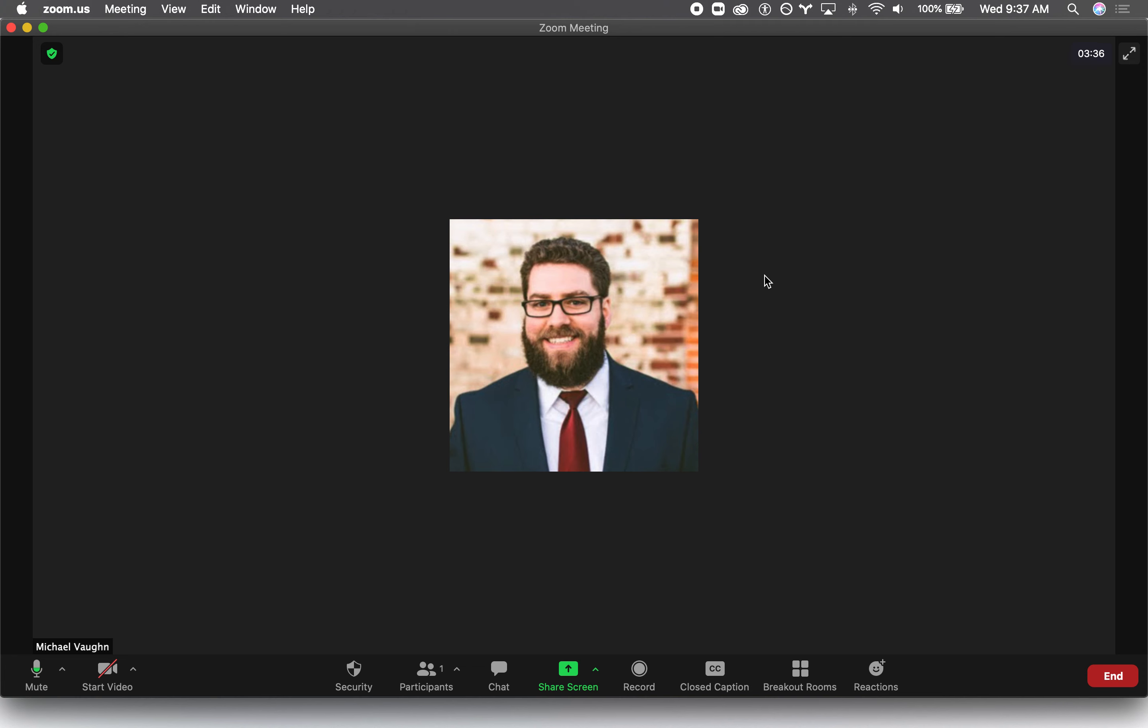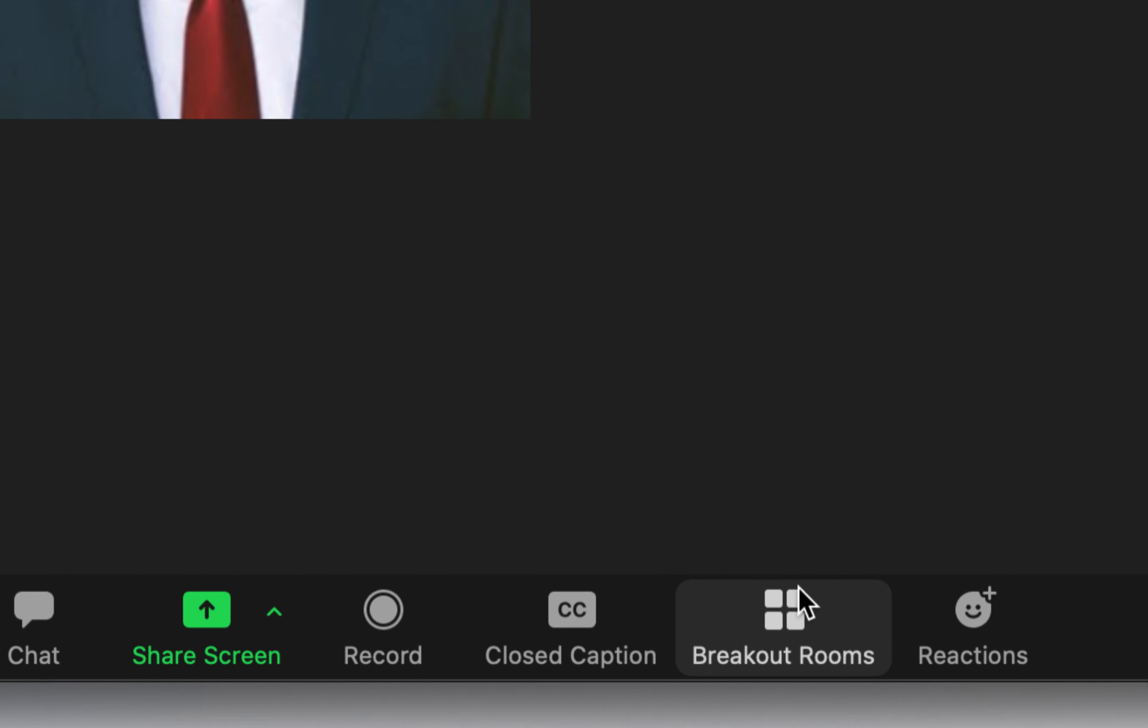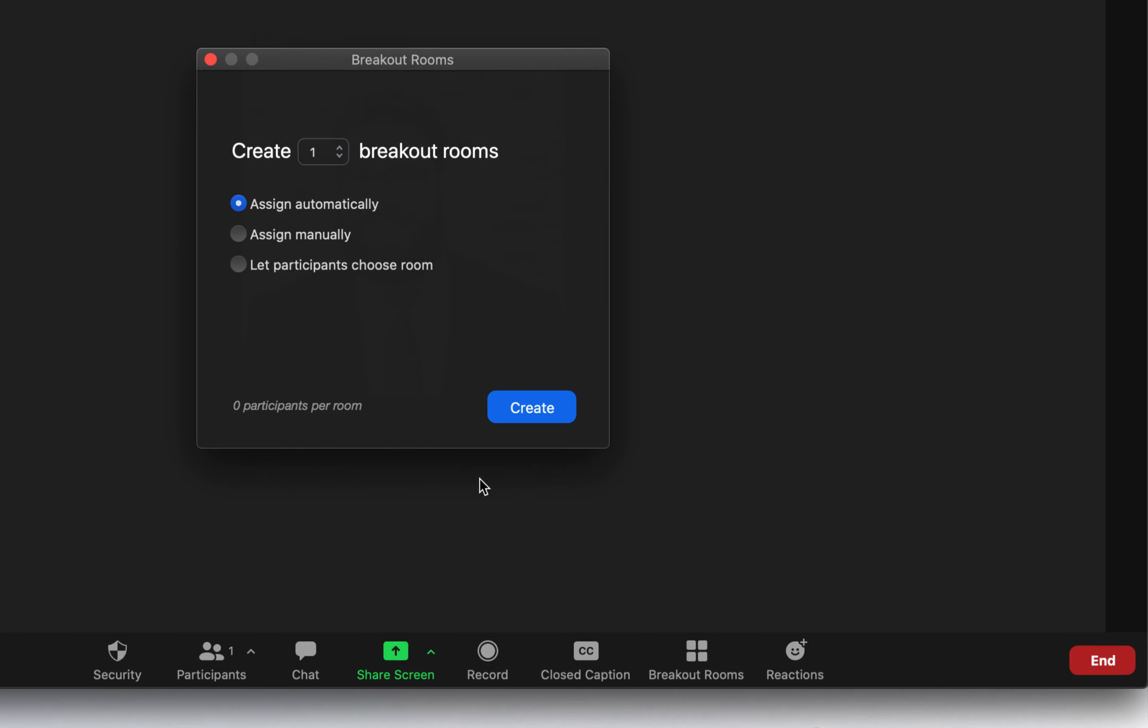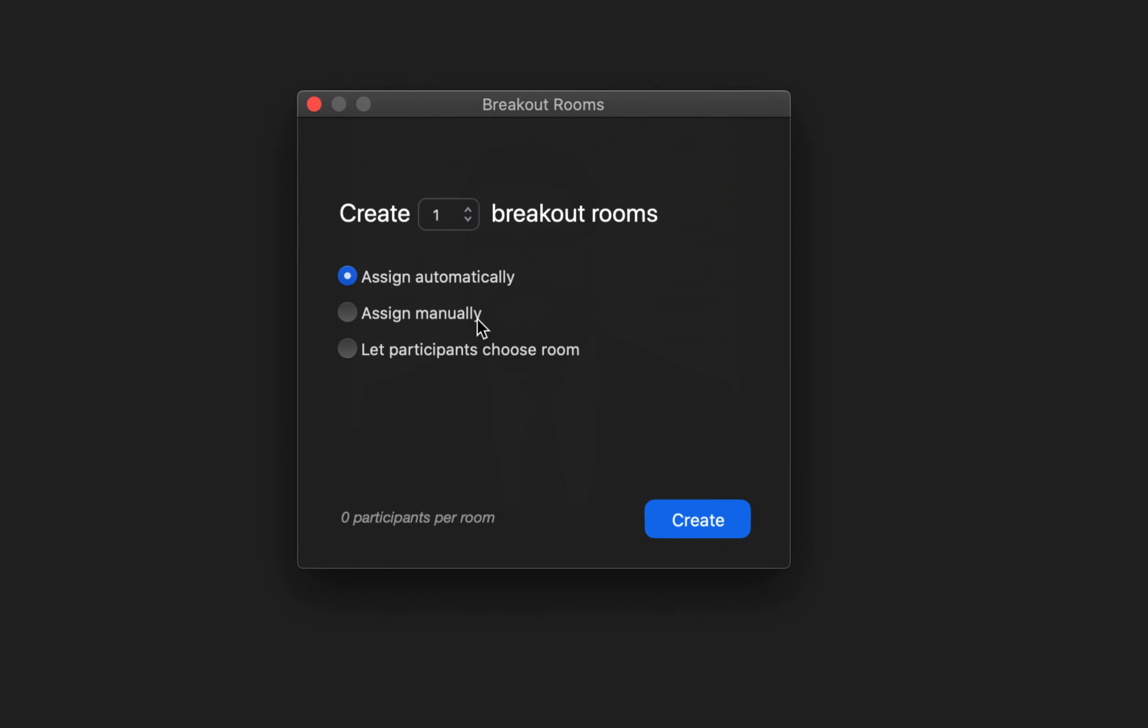Creating self-select breakout rooms in Zoom is the same process as creating the other breakout rooms. You'll start a Zoom meeting and then click the breakout rooms button in the bottom right corner. This opens the create breakout rooms panel.